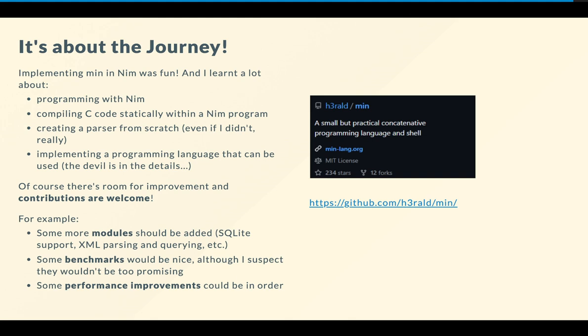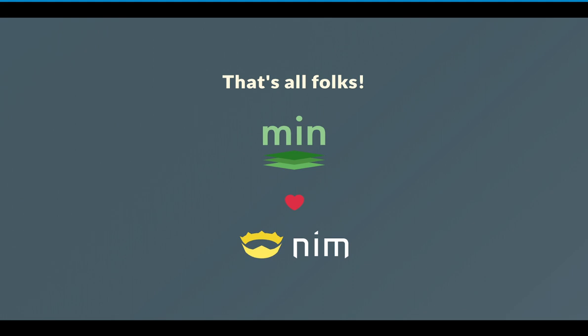And above all, I implemented a programming language that can be used, and that can also provide some useful diagnostic messages, which is typically something that people tend to leave out when they create their own custom languages. Of course, there's room for improvement, so if you are curious about min and you know Nim, you can give it a try and maybe develop some more modules for it. I'm planning on creating a SQLite module and another module for XML parsing and querying. Also, some benchmarks would be nice, but also some performance improvements could be implemented. So if you're so inclined, don't hesitate to contact me and head over to the repo at github.com/herald/min. And you can find everything at min-lang.org. And that's it. I hope you really enjoyed my presentation and keep coding in Nim, above all. Thank you very much. Bye.